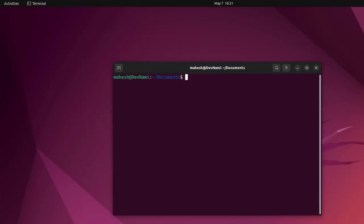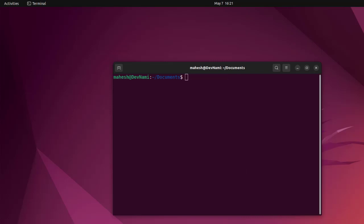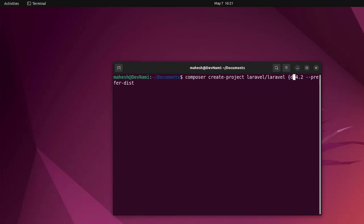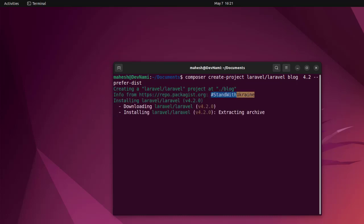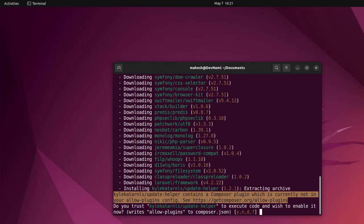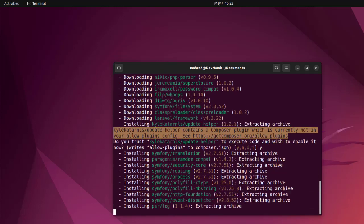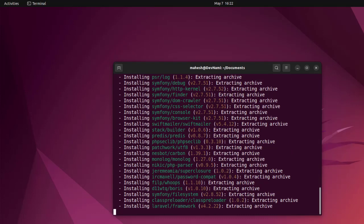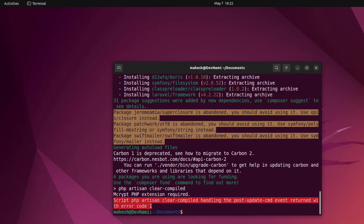Then come to your terminal and paste it. And here as you can see, the directory needs to be removed and replaced with, let's say, blog. So blog, then space 4.2 prefer dist, and here you see, hit enter. It creates this blog directory, downloads the Laravel into that directory, also downloading all the required frameworks. Let's allow plugins, yes. All the plugins will be extracted.